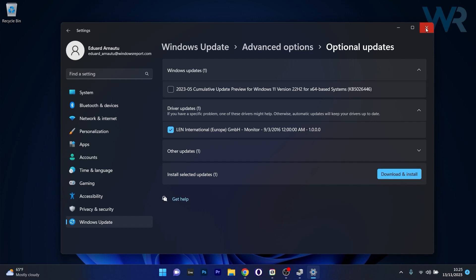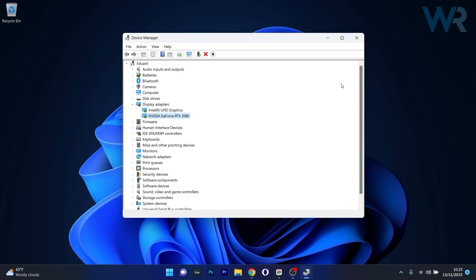You can then restart your computer and check if your drivers are updated to the latest version.